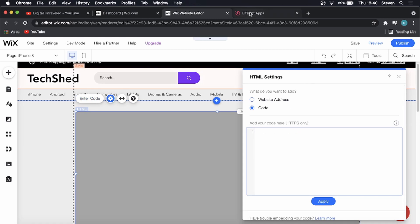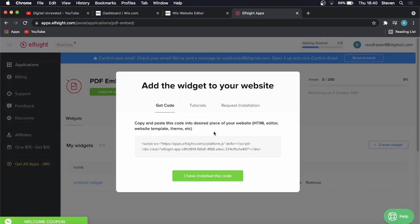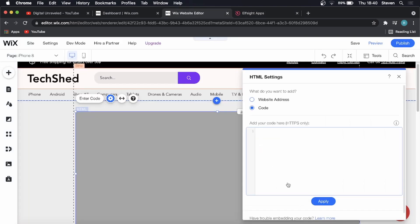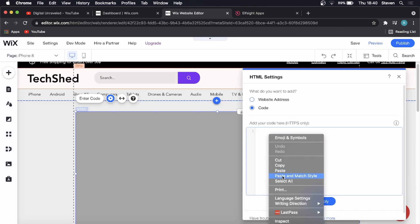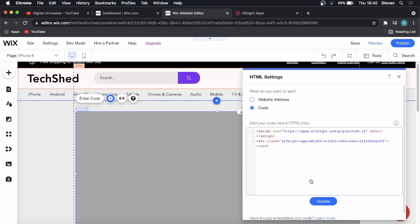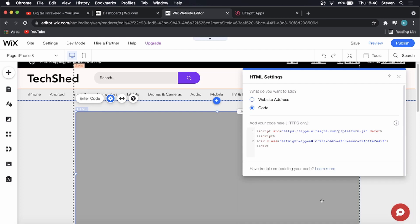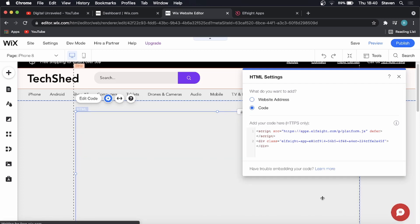Then you want to go back onto Elfsat. You just have to click on the code once and that's copied to your clipboard. Go back into the Wix website editor, right click and paste it in there, and then click on update.